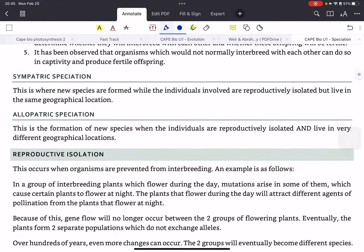There are two main types of speciation: sympatric and allopatric. Sympatric speciation is where new species are formed while individuals are reproductively isolated but live in the same geographical location. Allopatric speciation is where individuals are reproductively isolated and live in different geographical locations.